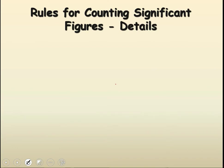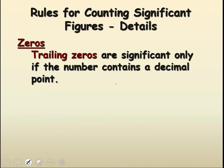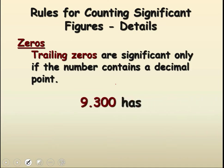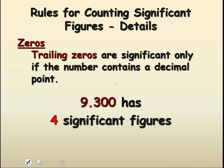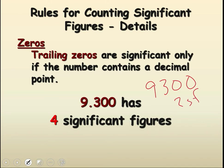What about zeros at the back — trailing zeros? There's a condition: trailing zeros are only significant if the number contains a decimal point. So 9.300 has four significant figures. But 9300 with no decimal point would only have two. A decimal point makes a difference.